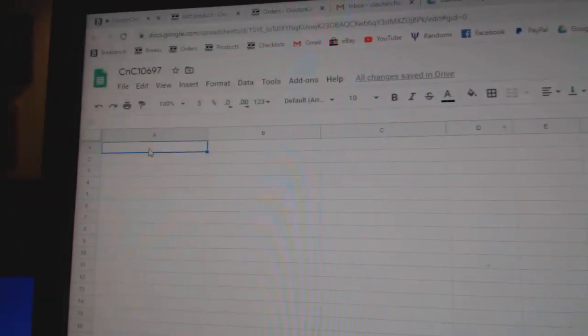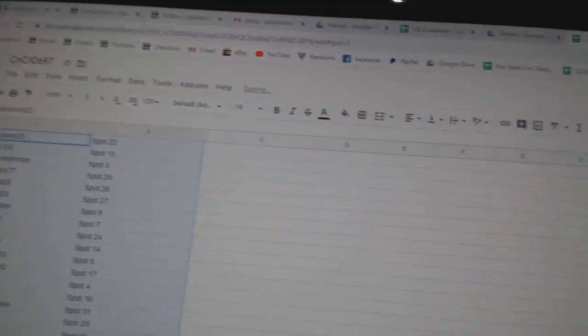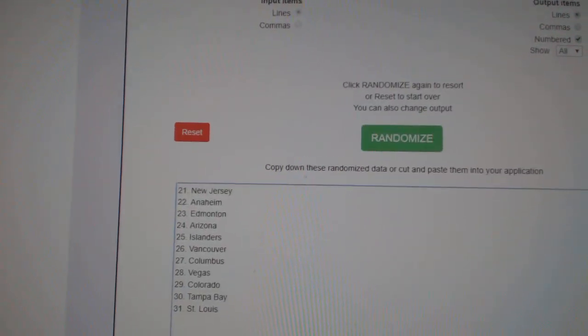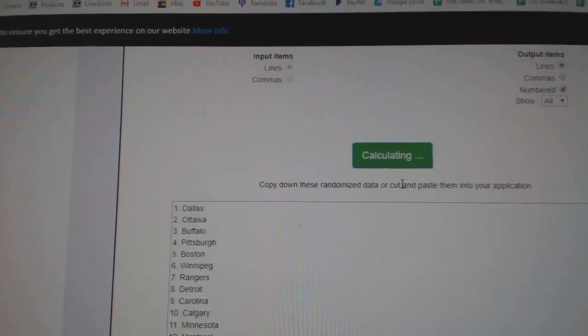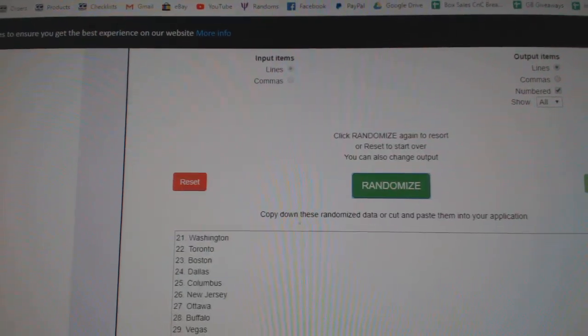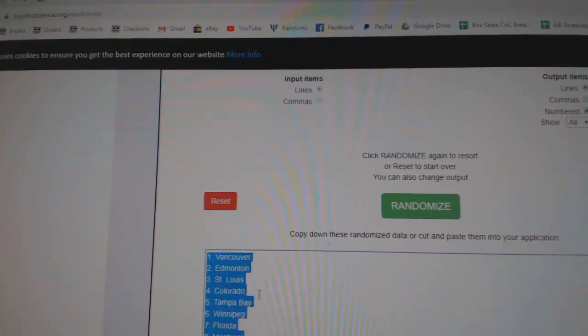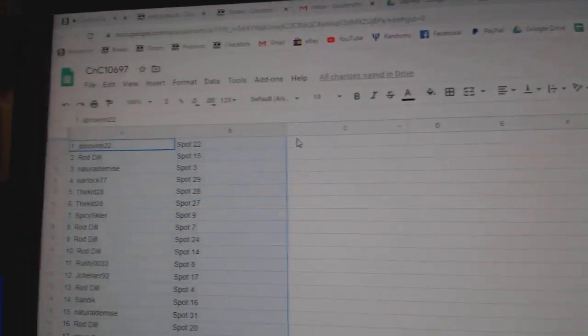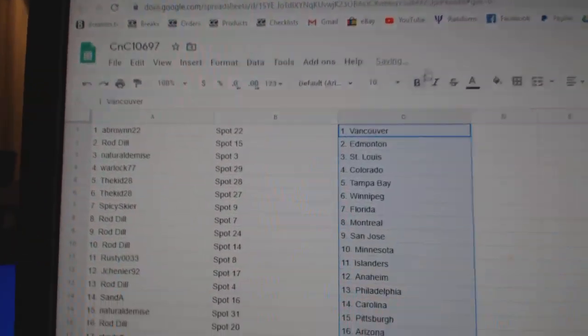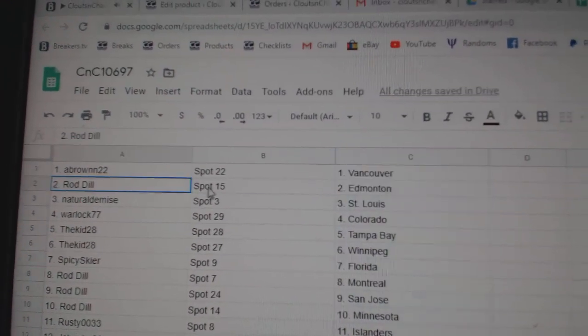Copy. Paste. One, two, three. Copy. Paste. A Brown's got Vancouver.